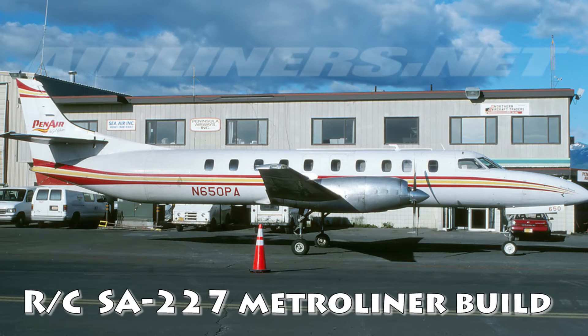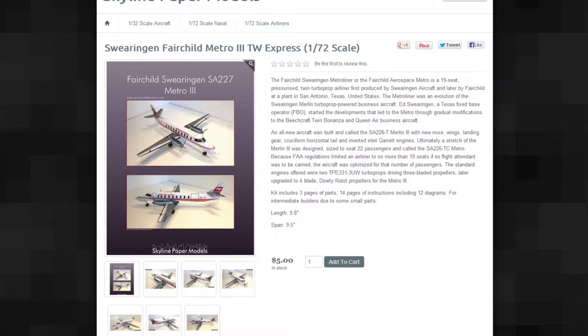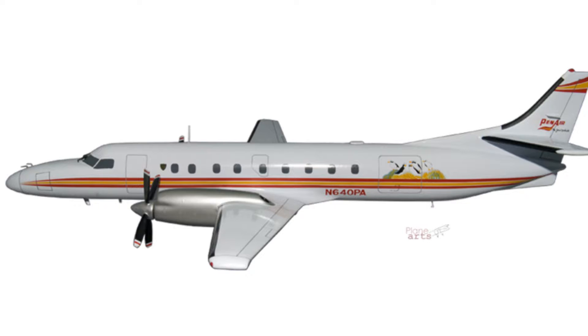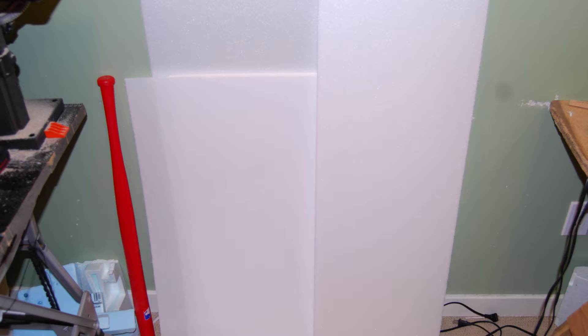This is a video of a 1-12 scale Fairchild Metroliner building using Skyline paper model plans. It comes at 1-72 scale, so I blew it up 600% to 1-12 scale and got a 59 inch fuselage length and a 57 inch wingspan. I'm using two, three, and six millimeter Depron from rcfoam.com.